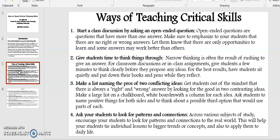Point number one: Open-ended questions. Open-ended questions are questions that have more than one answer. Make sure to emphasize to your students that there are no right or wrong answers. Let them know that there are only opportunities to learn, and some answers may work better than others.